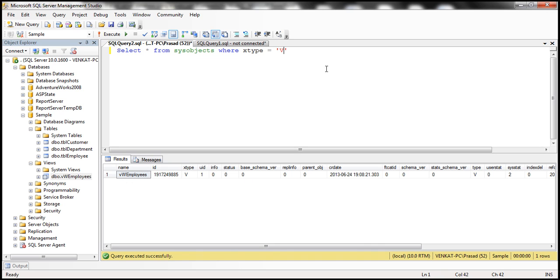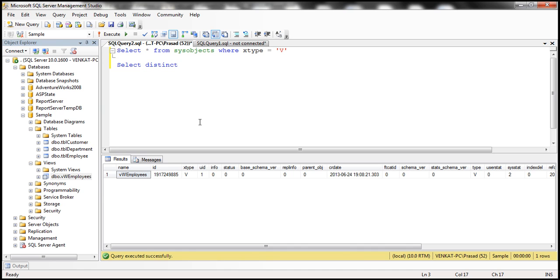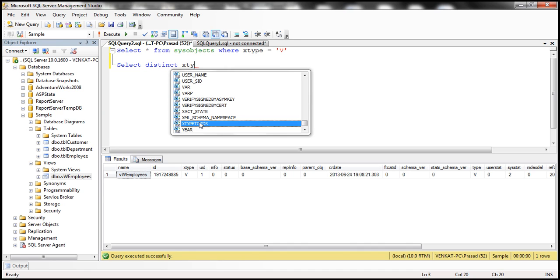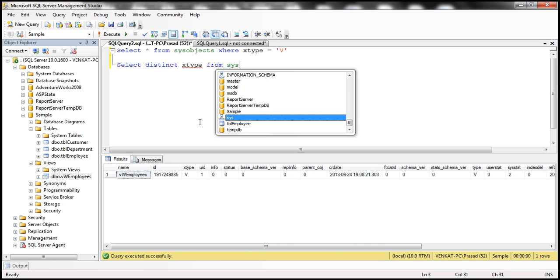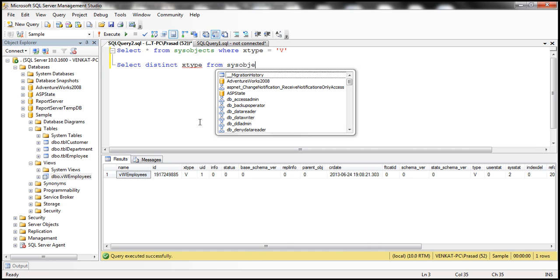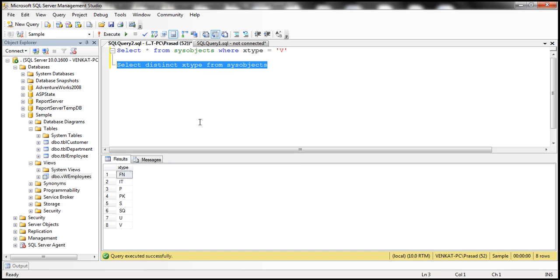Now, if I want to know what are the different types of objects that are available in the sample database, I can find that out by issuing a distinct query. So select distinct XType from SysObjects table.